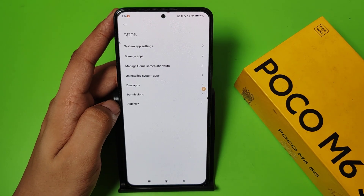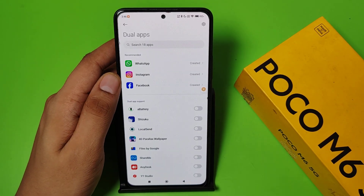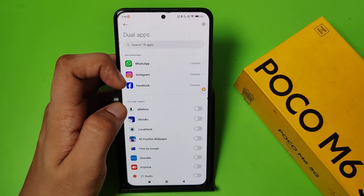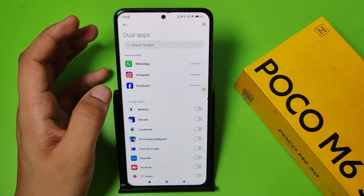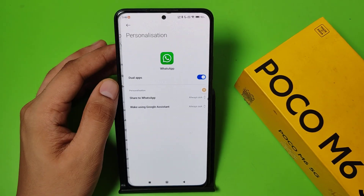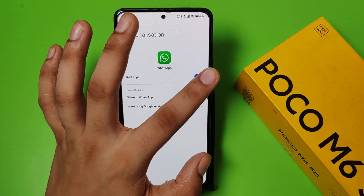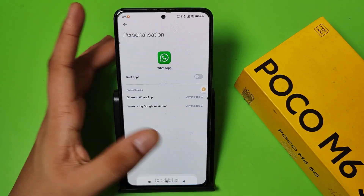First you have to open your Settings, then swipe down. You have to click on Apps. Here it is — Dual Apps. You can see it has created WhatsApp, Instagram, and Facebook. You have to press it and disable Dual Apps.